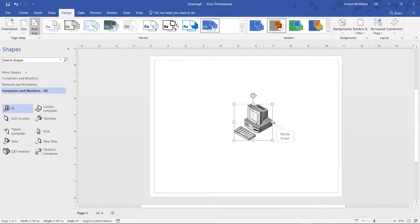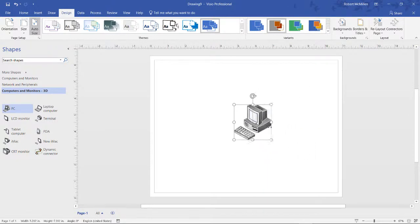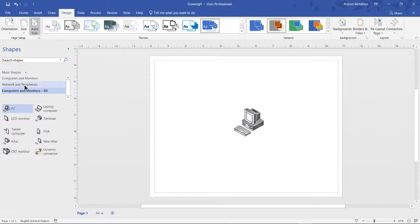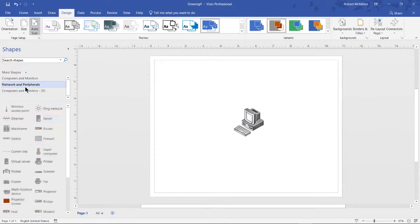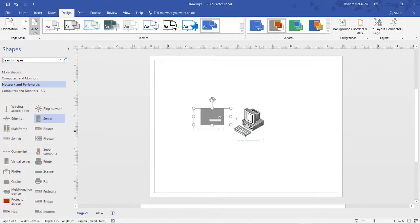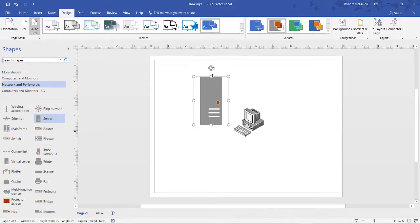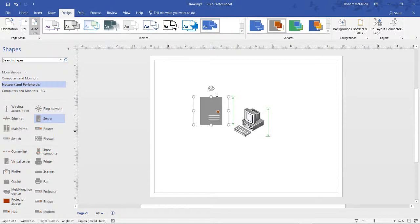Some shapes we can also change the width and the height. The 3D ones are not one of them. We actually need to go into a 2D shape to do that. See, now we can go wide, we can go tall, but the 3D shapes you cannot change in that way. And you can see the difference between a 3D and 2D shape.